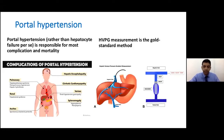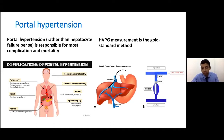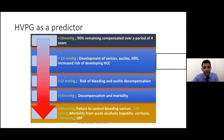Portal hypertension, rather than hepatocyte failure per se, is responsible for most of the complications. Patients often ask how much the liver is dissolved, but actually portal hypertension is the driver of all the complications, morbidity and mortality. The hepatic venous pressure gradient is the gold standard invasive test to measure portal hypertension. As portal hypertension increases, we get complications.